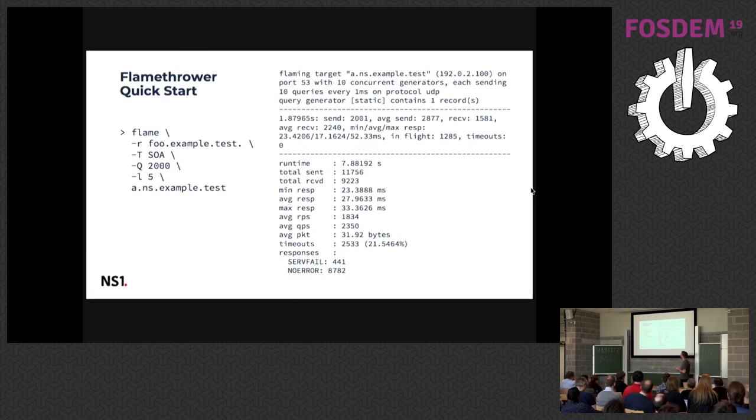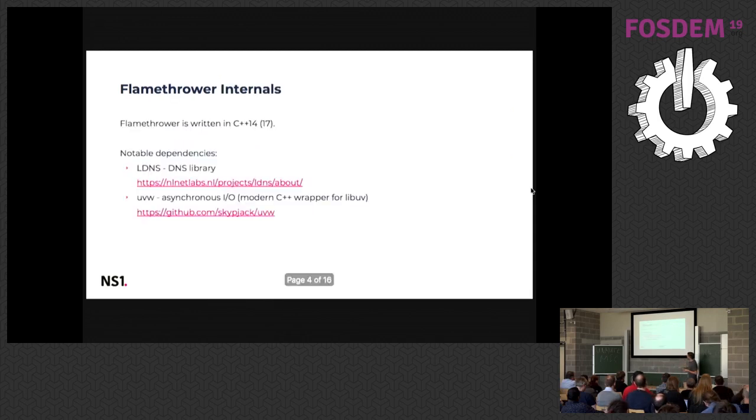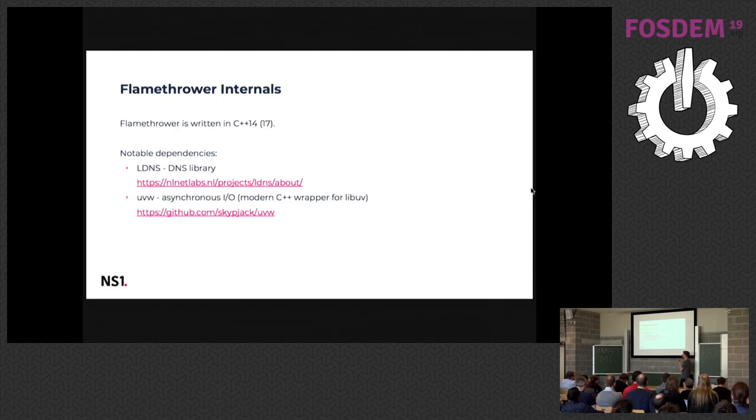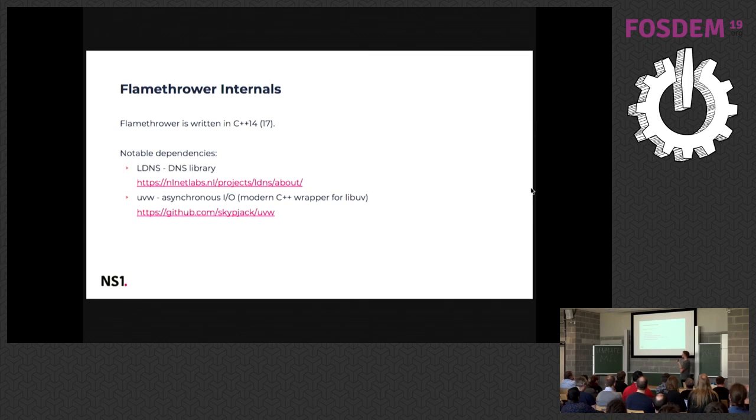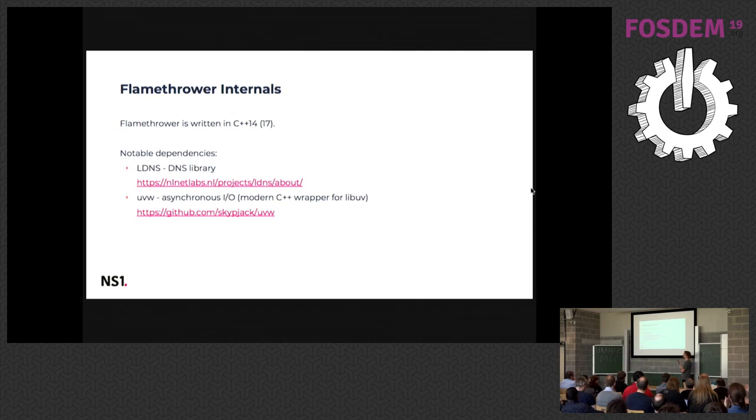Internally the tool is written in C++. You need relatively new tooling, you need C++ 14 or it should work with C++ 13, but it's likely that we will soon use something that requires C++ 17.